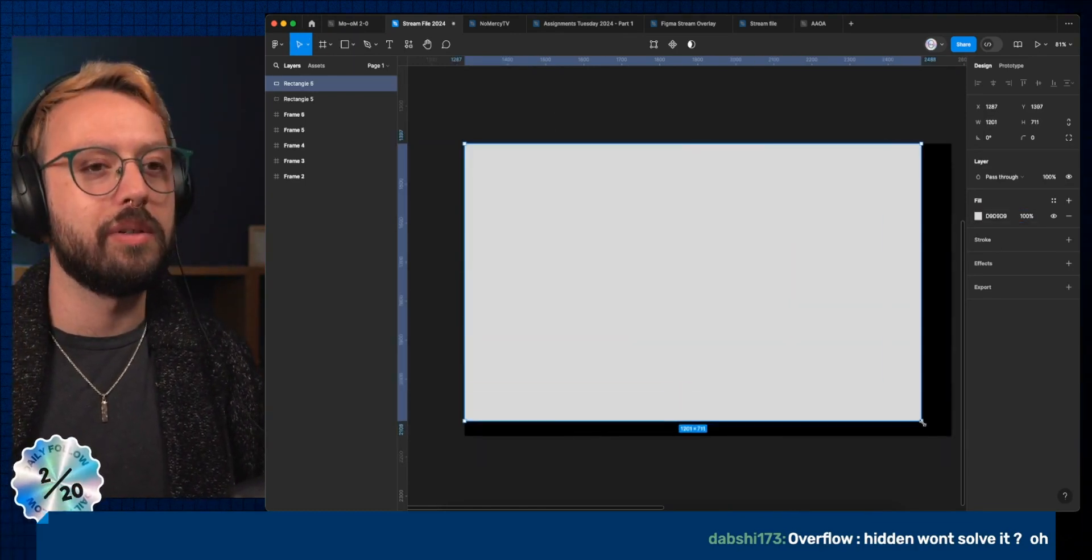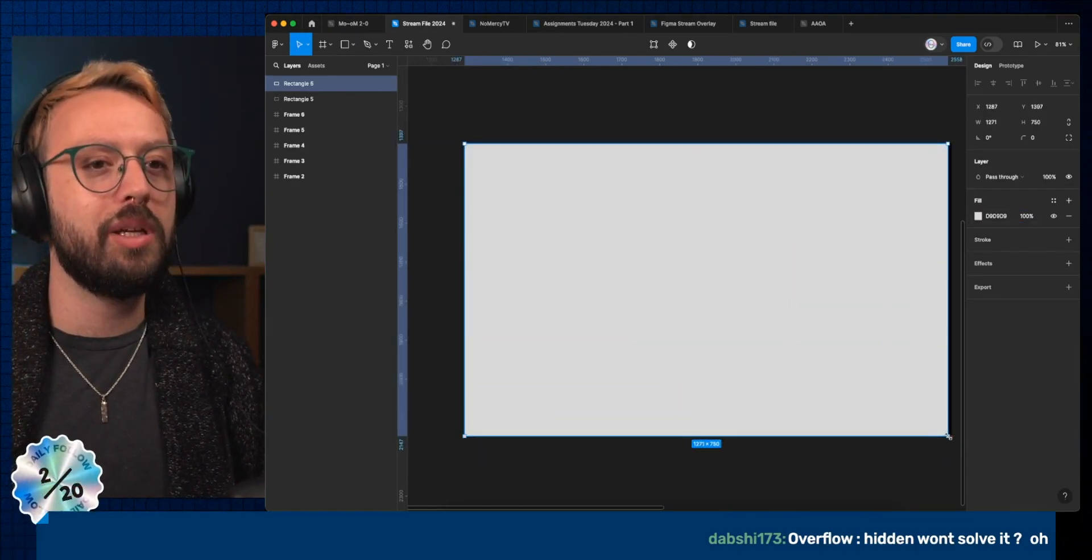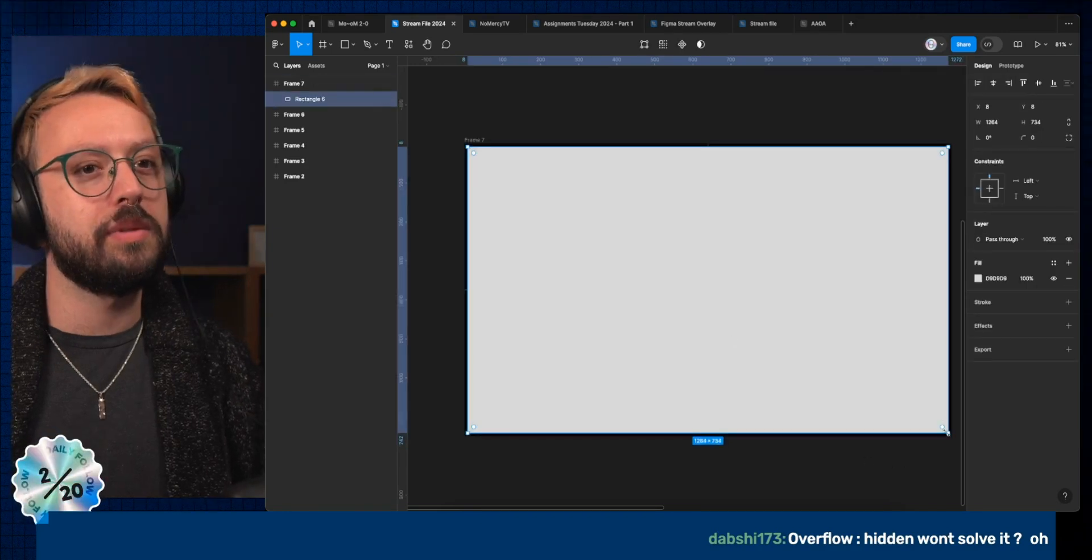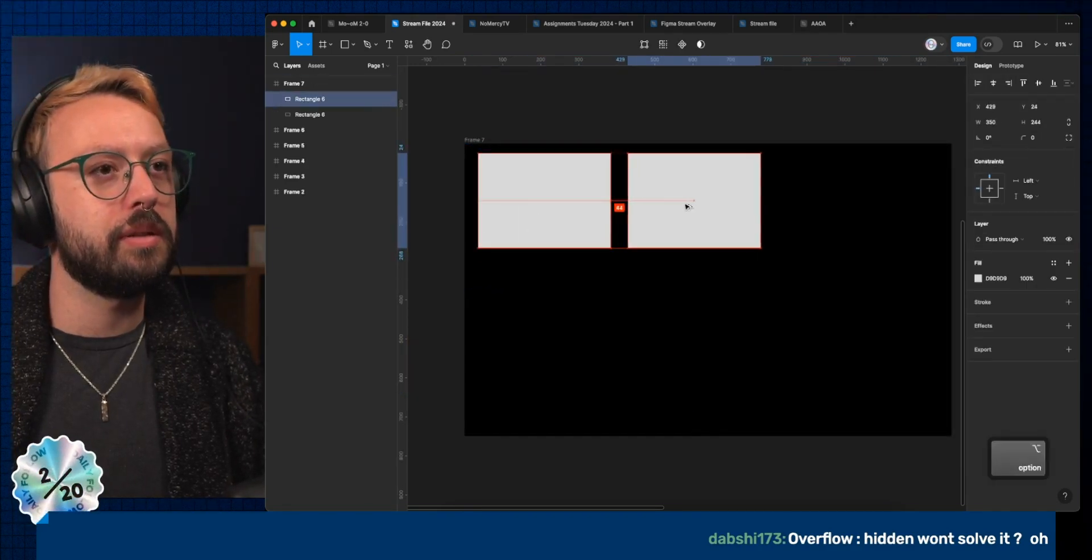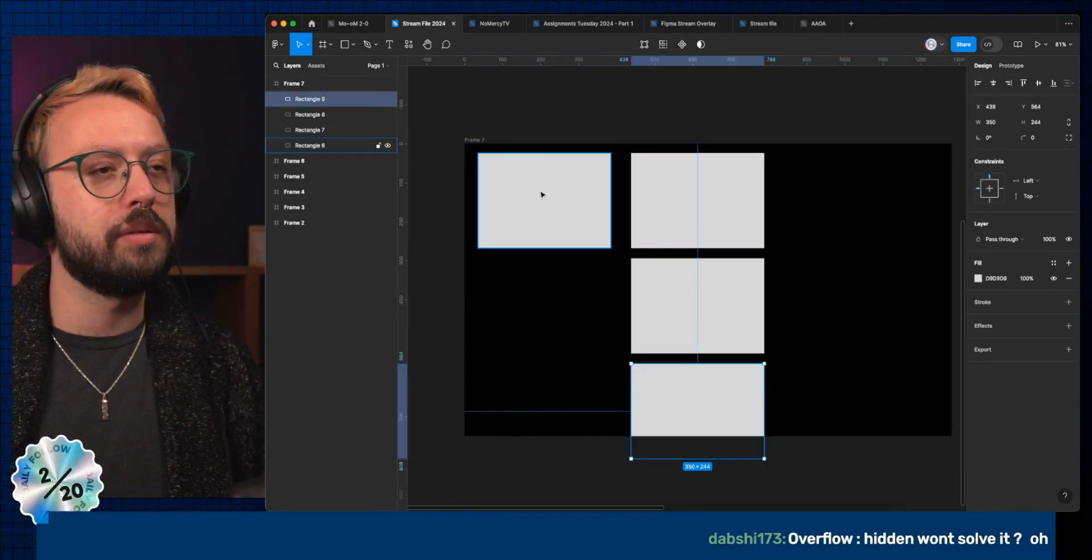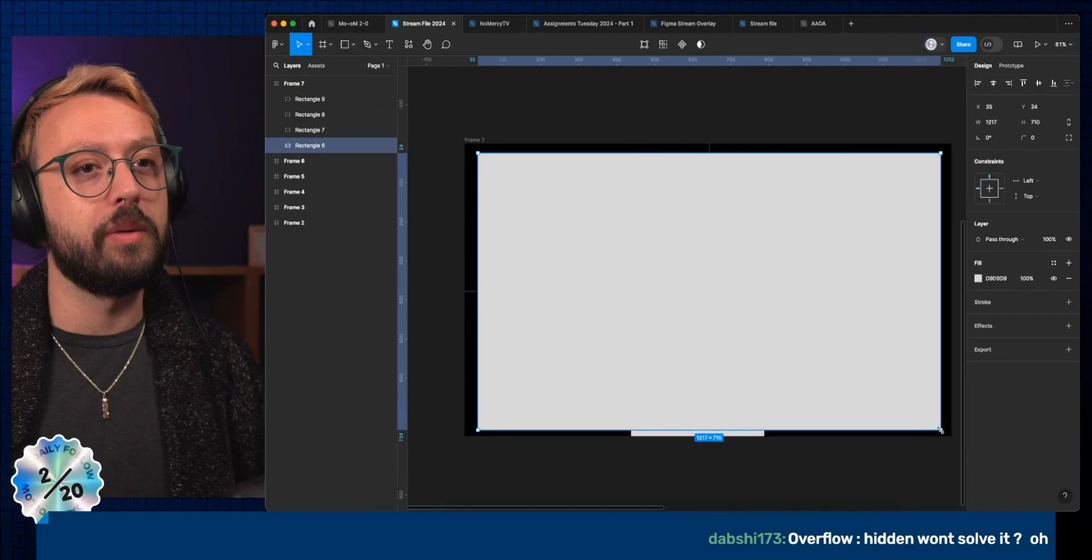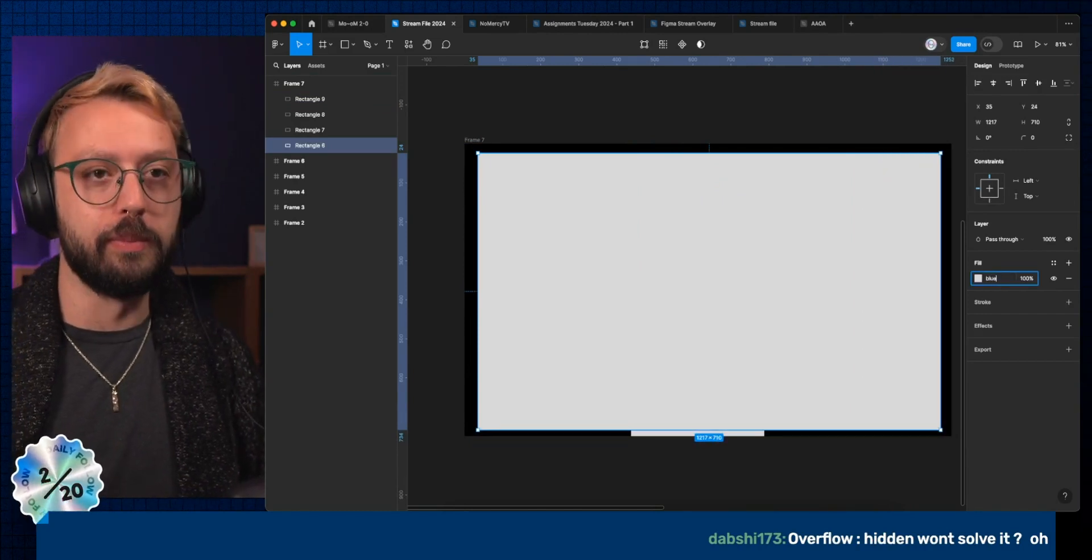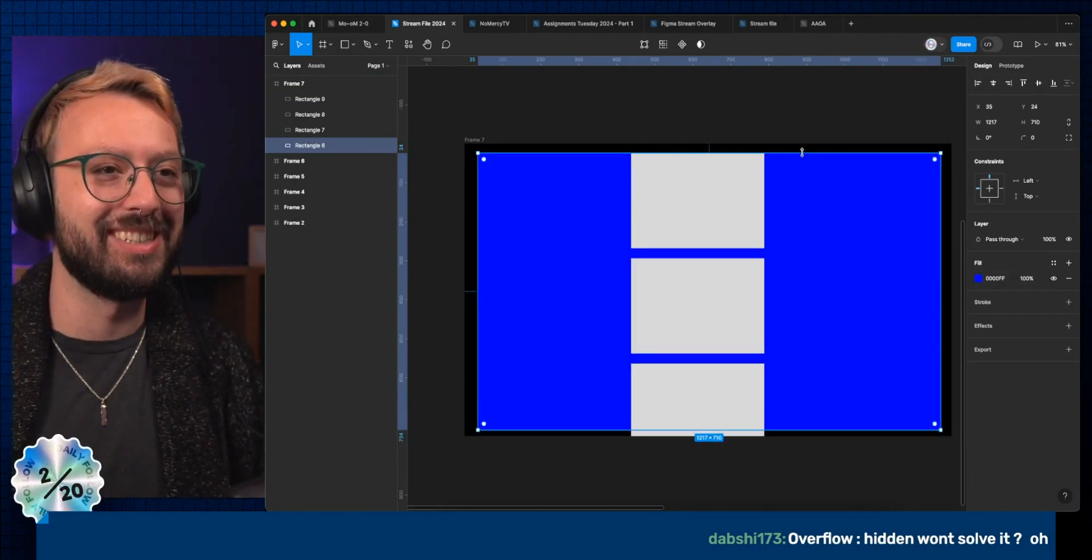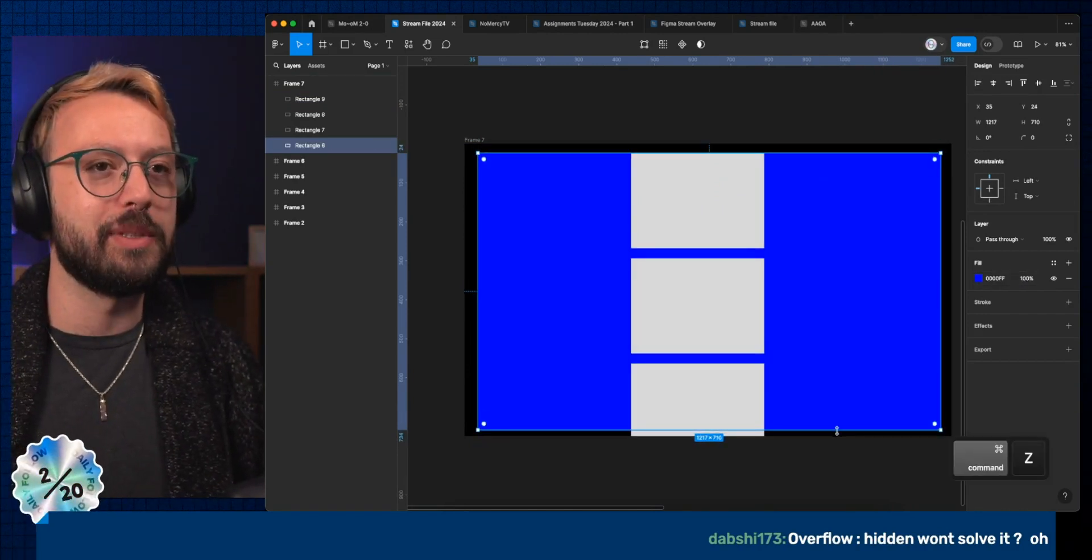I should have done a frame. If I do that, yeah, this needs to be at the background. Let's do that in blue so it's not as much. That was cute.